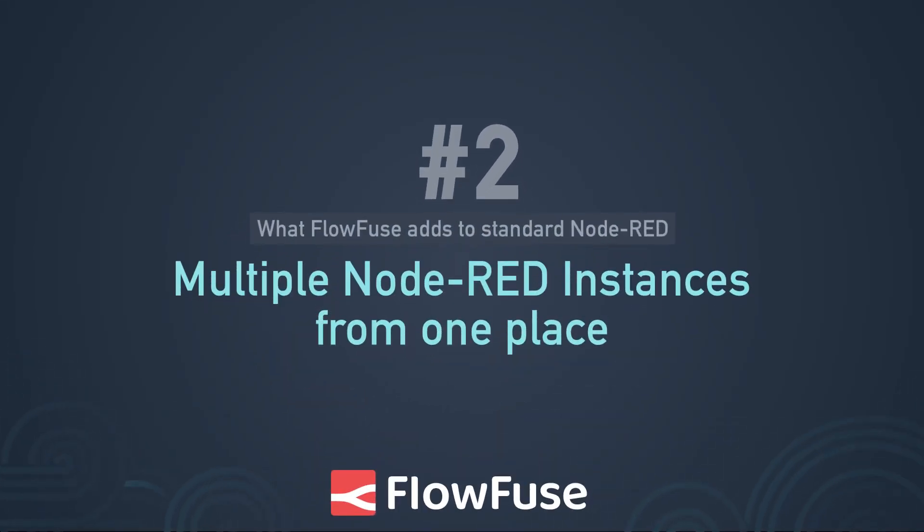In this video, I want to highlight two different approaches towards development in Node-RED: single instance versus multi-instance.